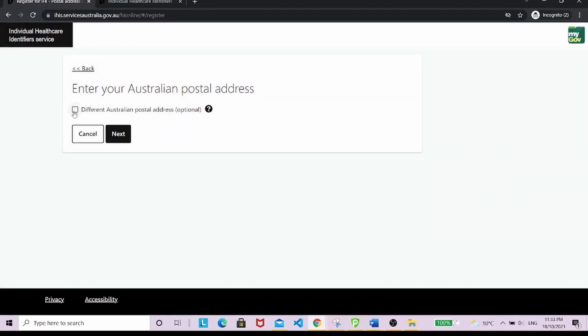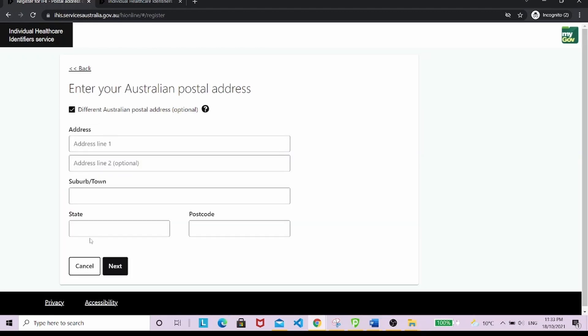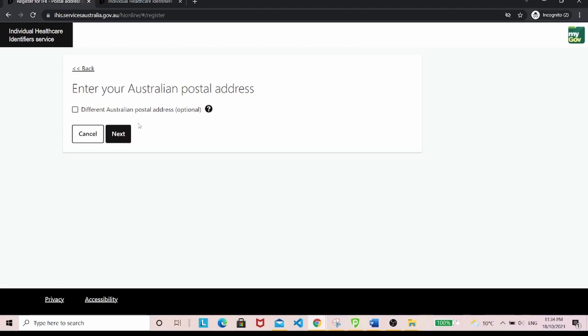If your Australian postal address is different from your residential address, click here and fill in the details. If not, click next.